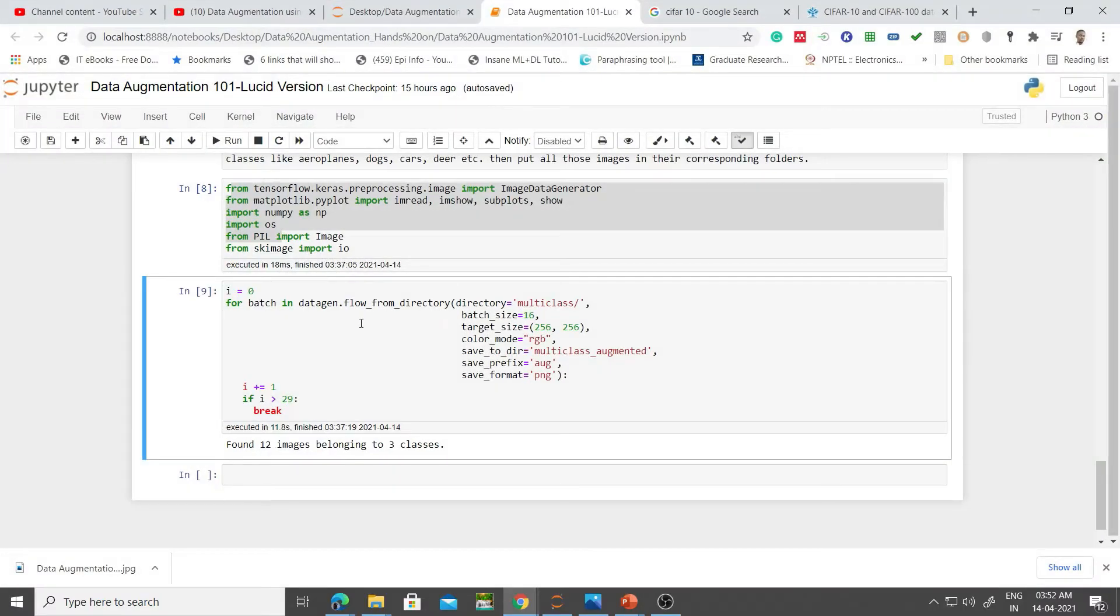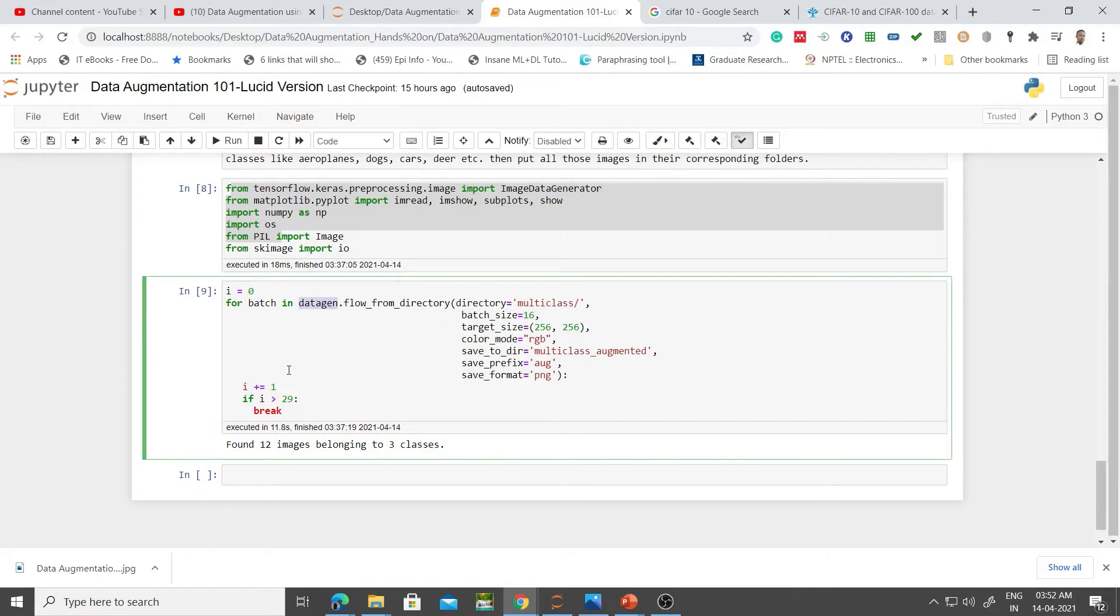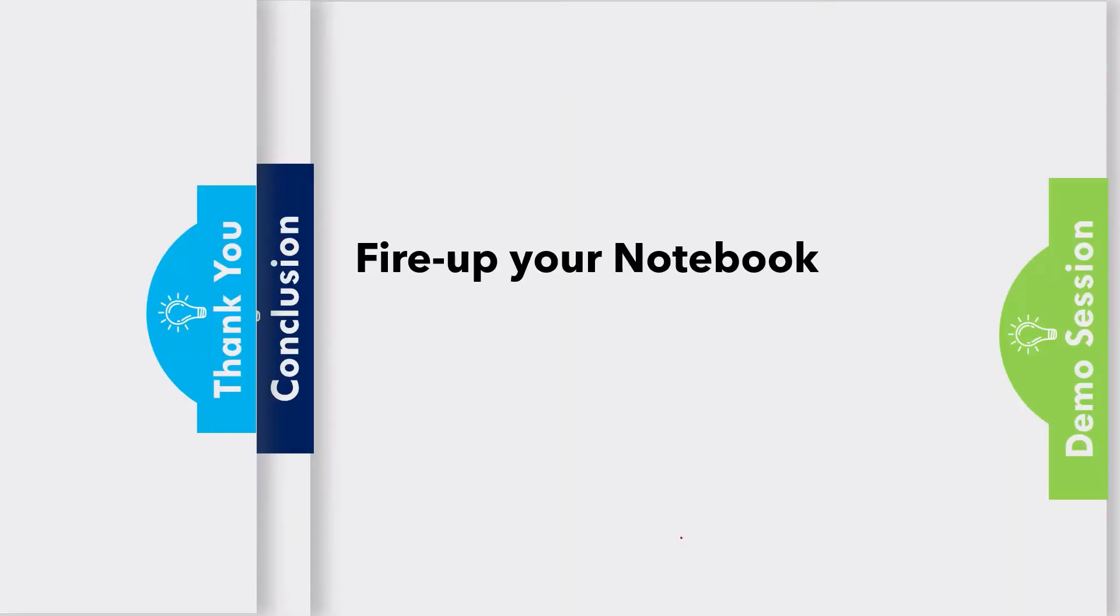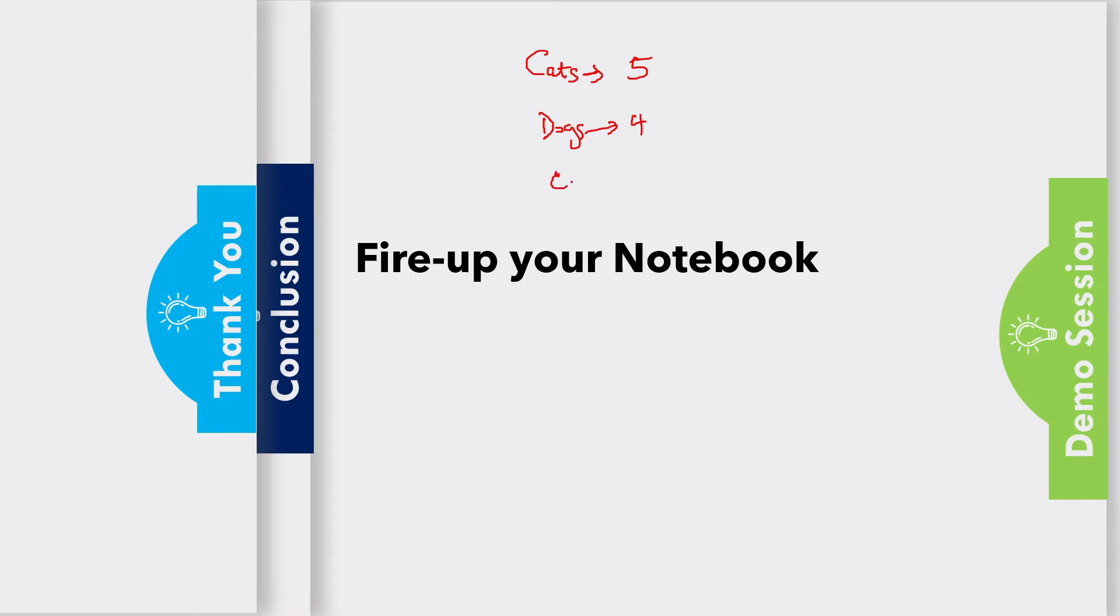You can see here I'm going to generate 30 samples in each case. Let's do a quick math here. Remember, 5 cats, 4 dogs, and 3 x-rays. Since I'm going to generate 30 sample instances of this, multiply by 30, that's 150 images.